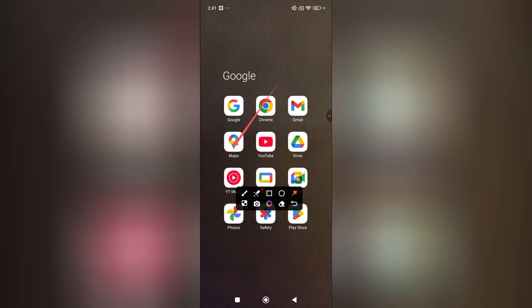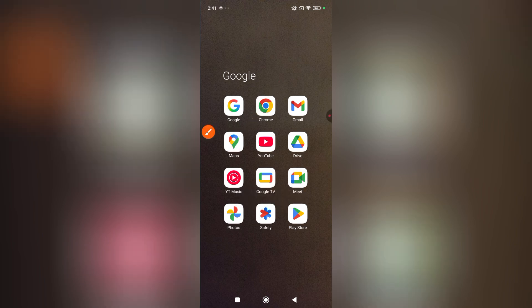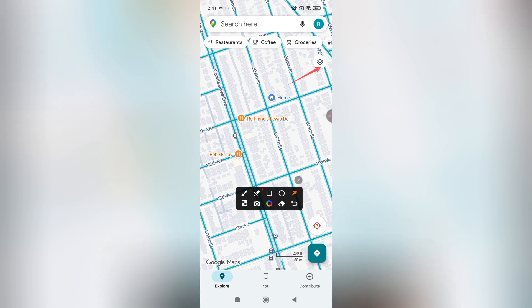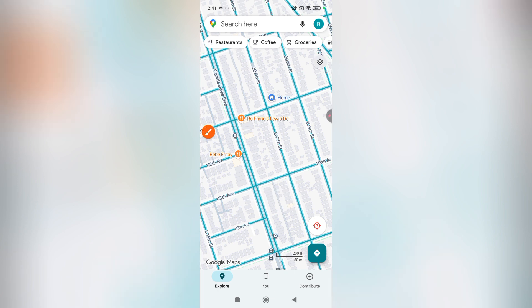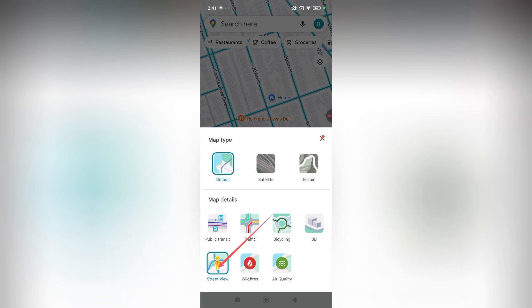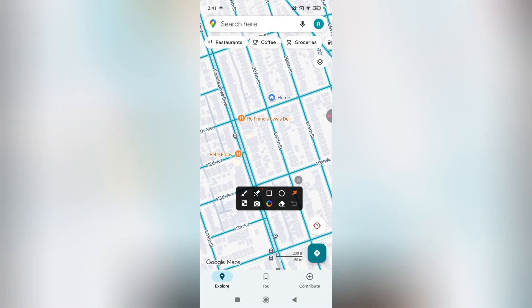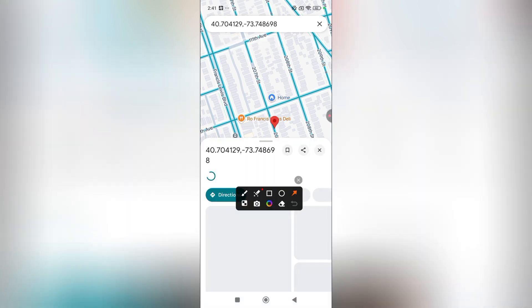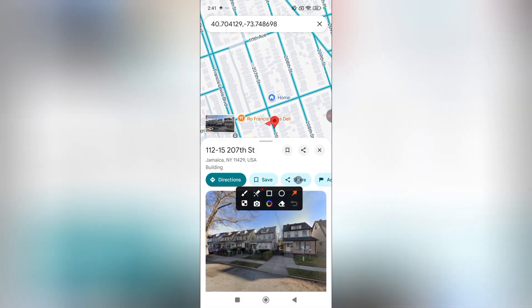Open Google Maps. Then tap here. Turn on Street View. Long tap on the map you need. Then tap here.